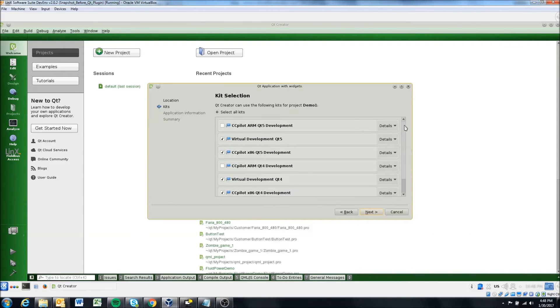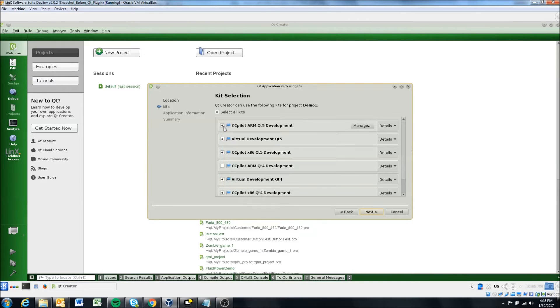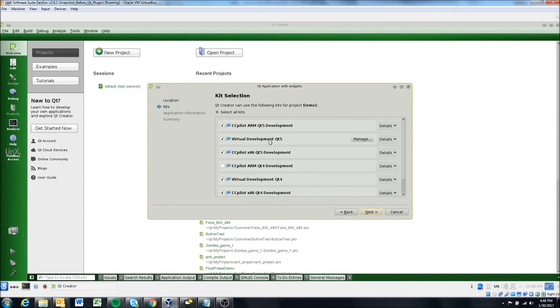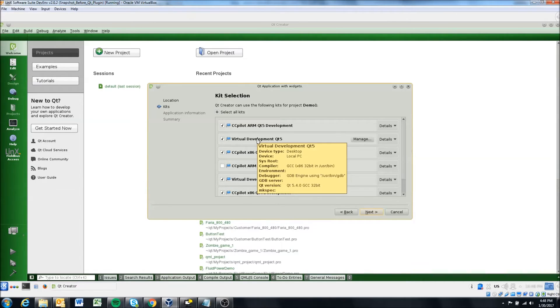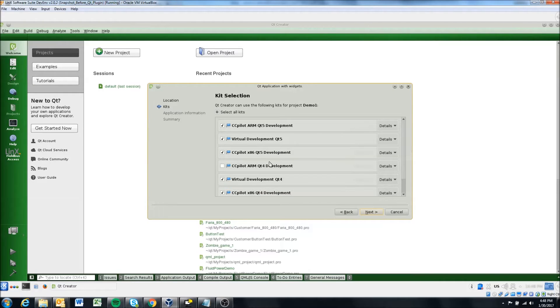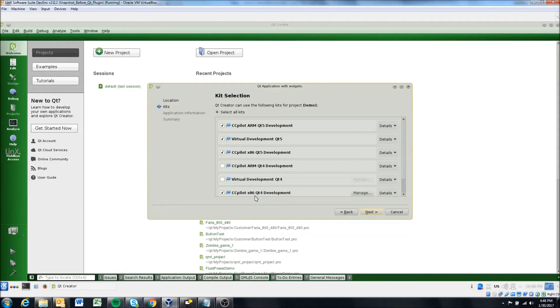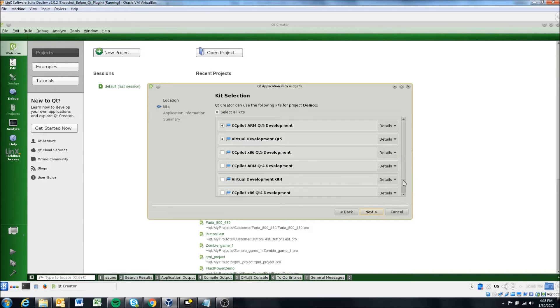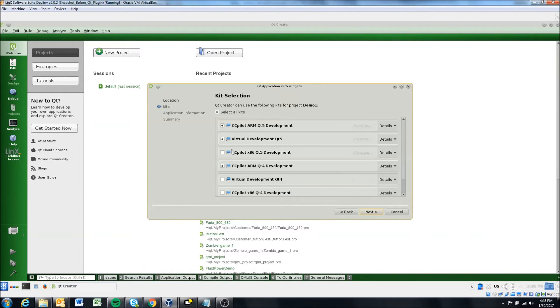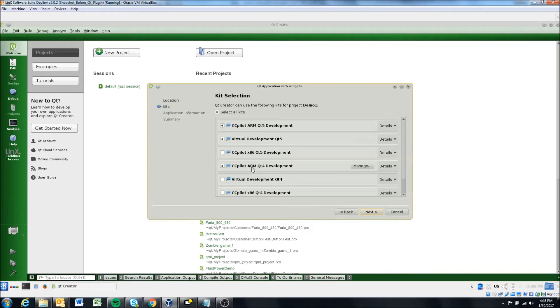And so yeah, in this case, we're just going to add both. So I'm using a VA display here for testing. So I'm going to add the arm qt5 development, virtual development, as I mentioned, will run your project in the virtual machine. And we're just going to use qt5. So we're going to deselect qt4. We're not using the x86. So we're not going to select those. But we are going to select the arm qt4. So for this project, we'll use these three selections.